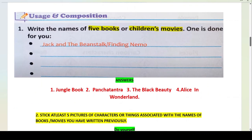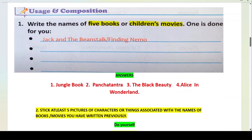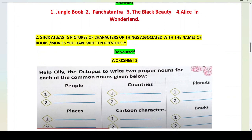The answers are given. For the second part, stick at least five pictures of characters or things associated with the books or movies you have written. For example, Panchatantra — you can make a picture of the turtle and the frog. Alice in Wonderland — you can make a picture of Alice. In the Jungle Book, you all know Mowgli, so make a photo of Mowgli. Black Beauty is about a horse — you can make a picture of a horse.